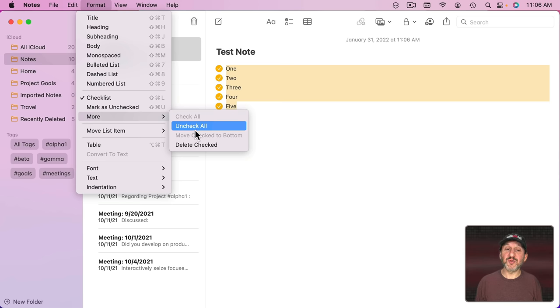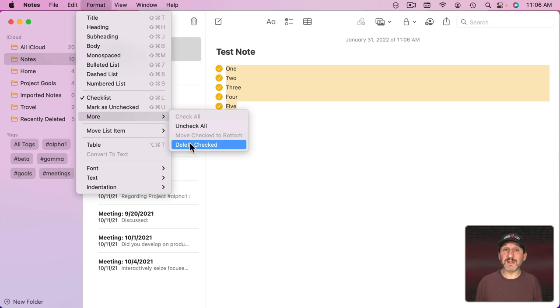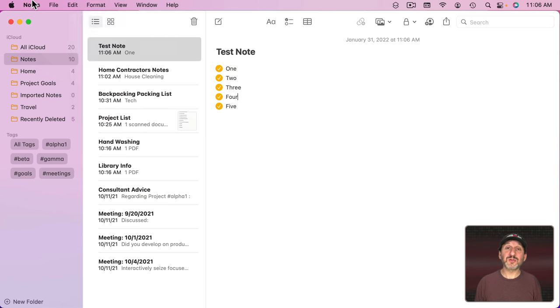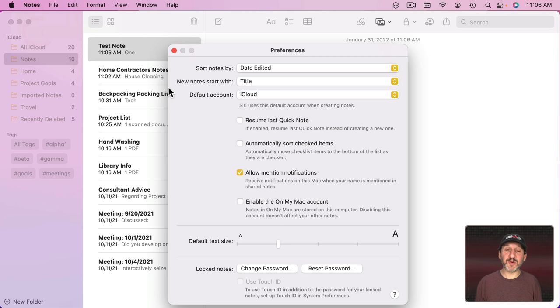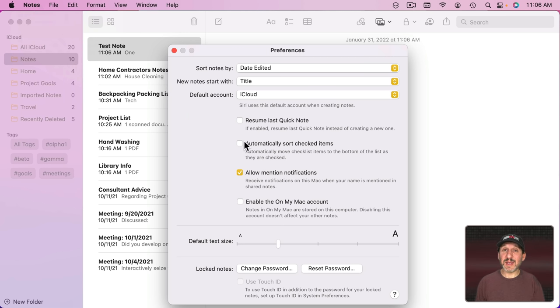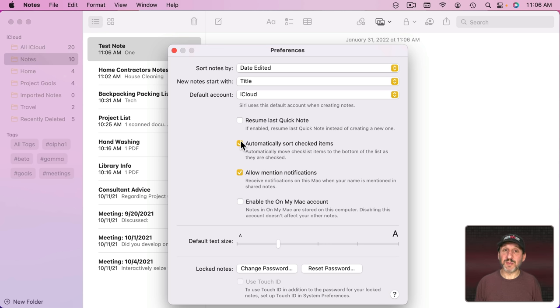You can also go to More and you can Check All, Uncheck All. You can select Move Checked to Bottom or Delete the Checked ones. There's also a default setting here in Notes Preferences for Automatically Sort Checked Items, so that means automatically any checklist that you create, the checked items will move to the bottom.